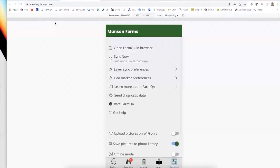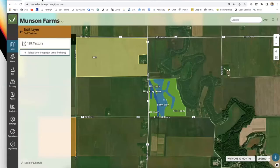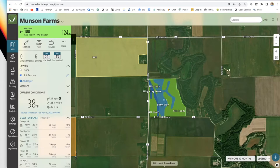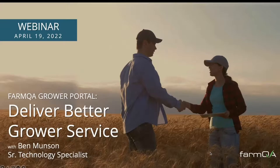Hello and welcome. This is Ben with FarmQA. We will be doing our webinar series, and today we will be covering our grower portal — essentially walking through the experience from a grower's perspective if they were using FarmQA underneath an agronomist or as a customer of FarmQA.